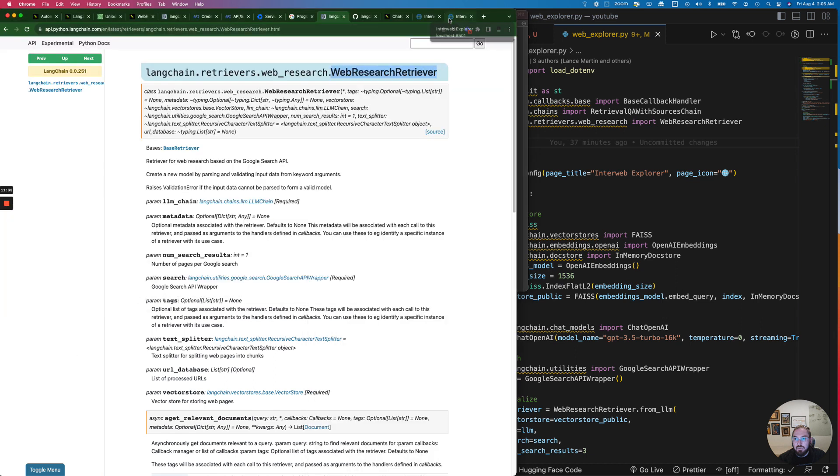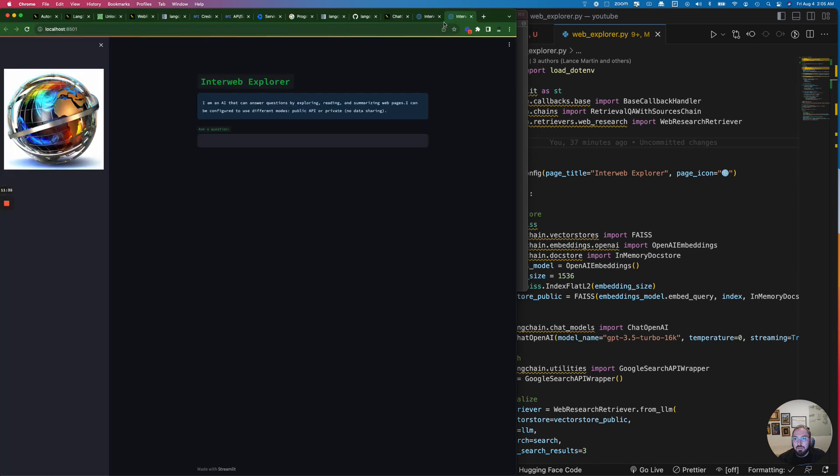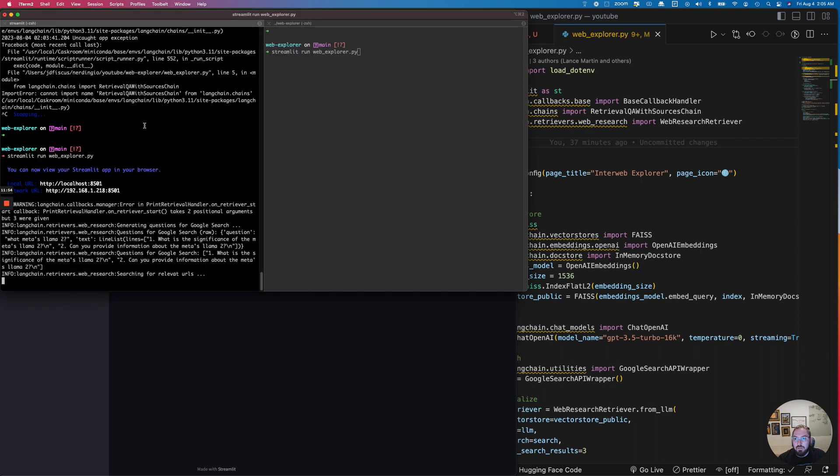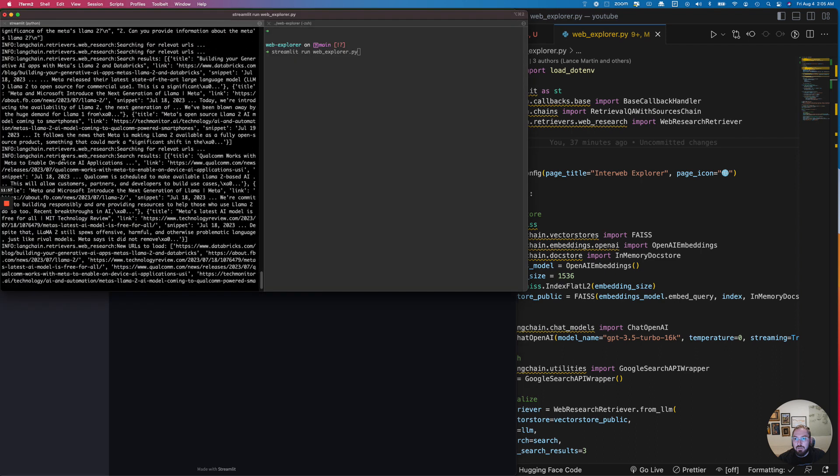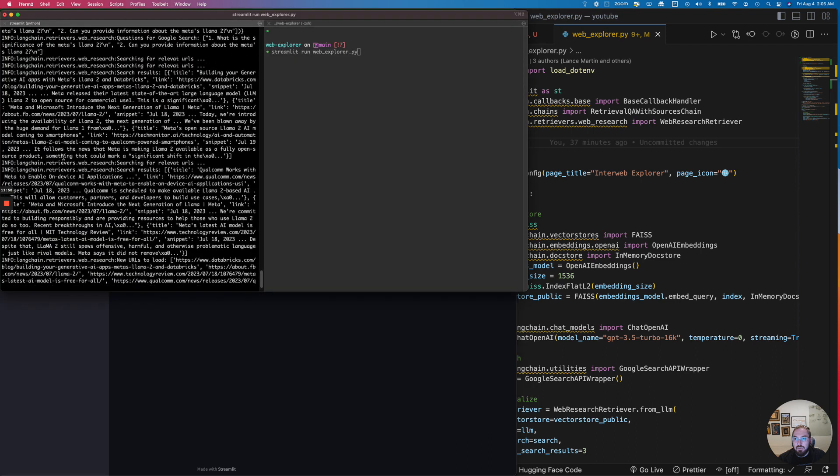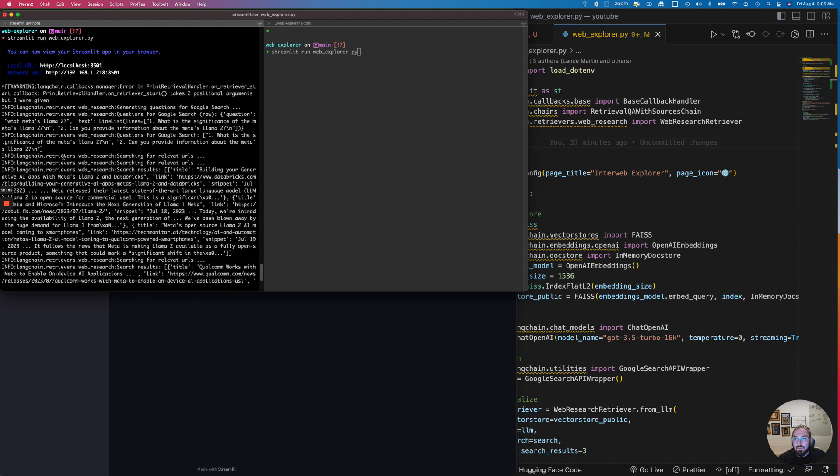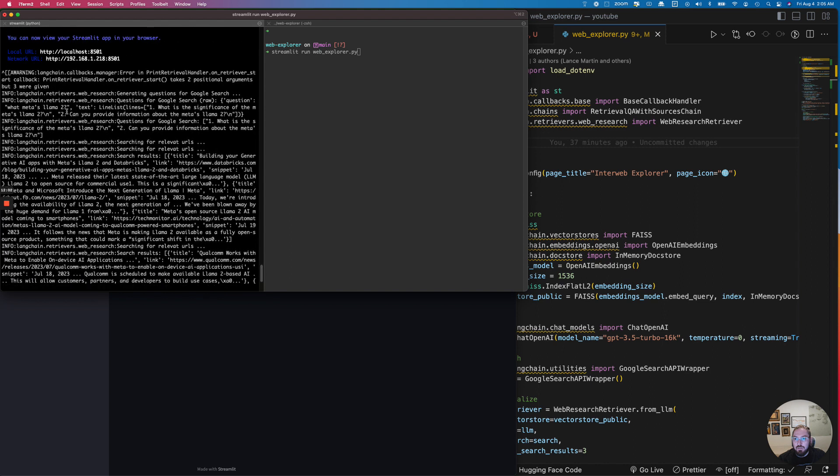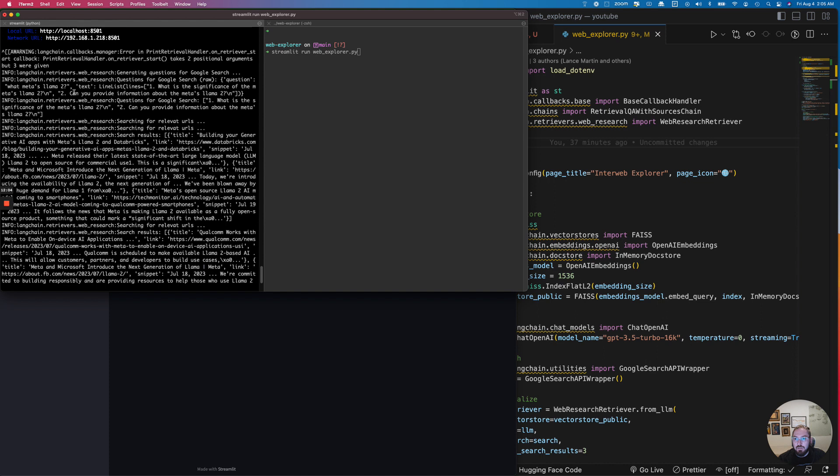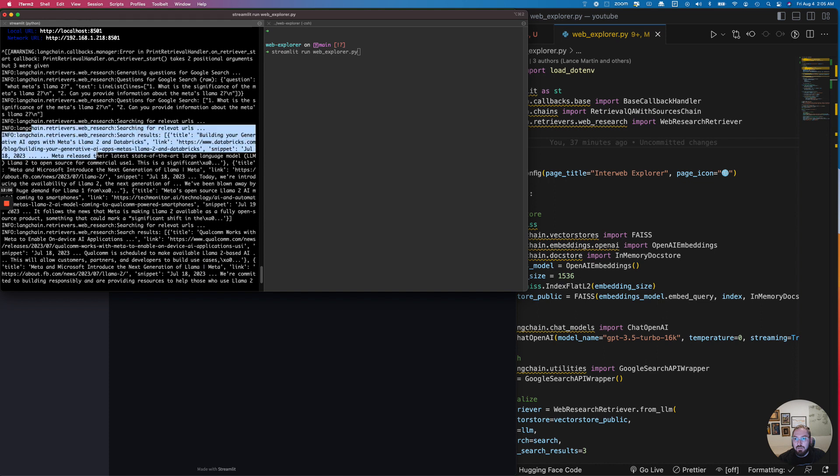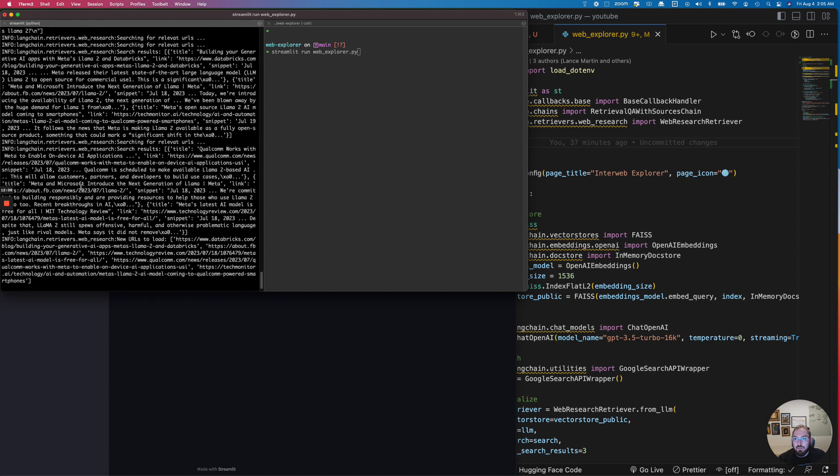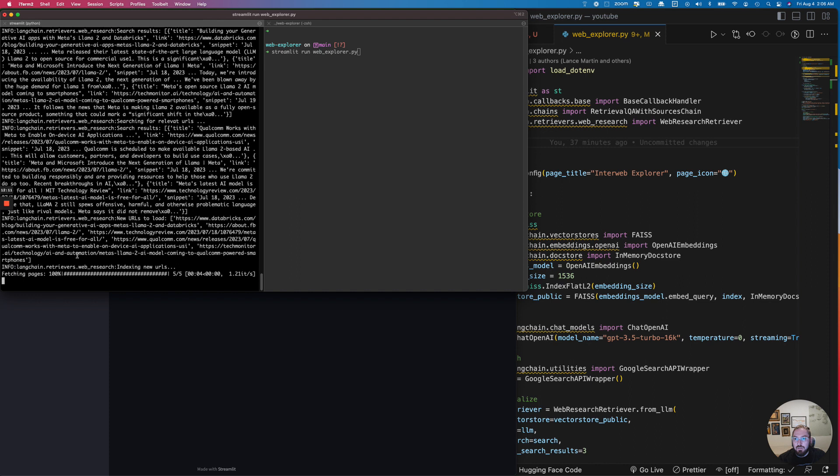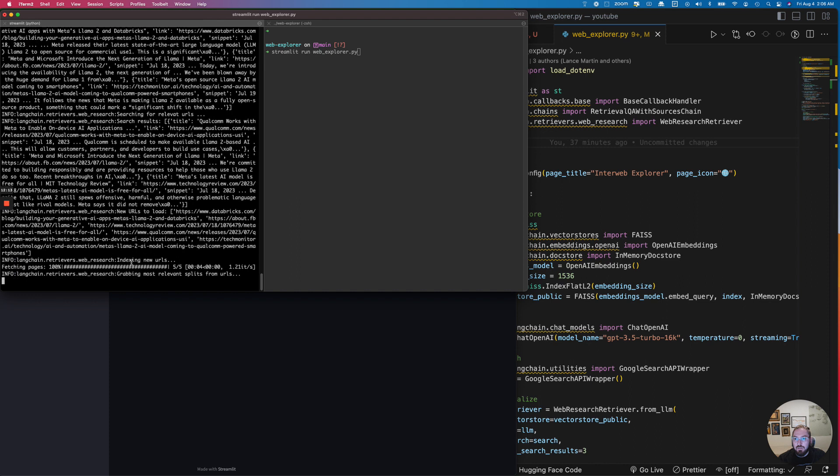So if we come over here what we can do is we can actually use the explorer itself and now type in something. So we'll just use the same command that we had last time: what's Meta's Llama 2. And we can actually watch what's happening in the background. But then we're going to go look and check out LangChain as well. So you can start to see the questions, you can see it going out to actually pull information back, and then you can check the pages that it's going out and getting.